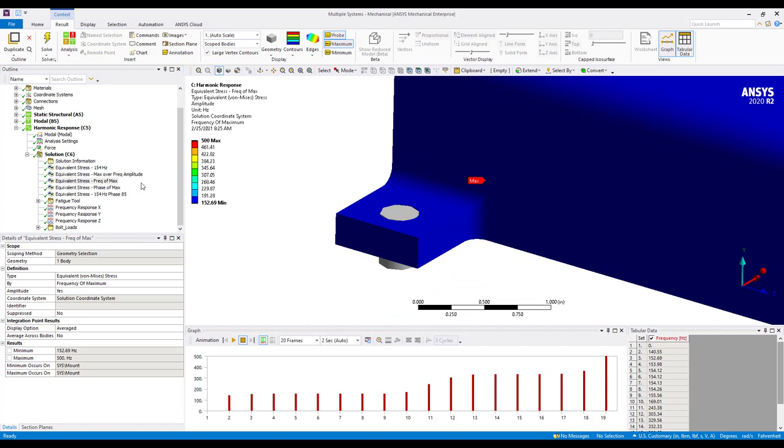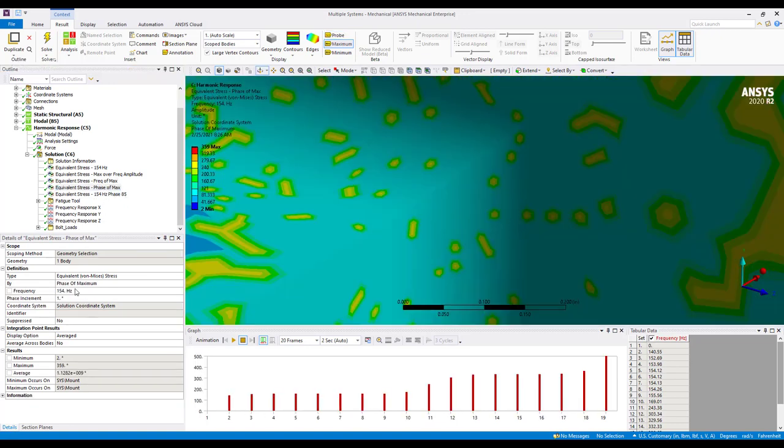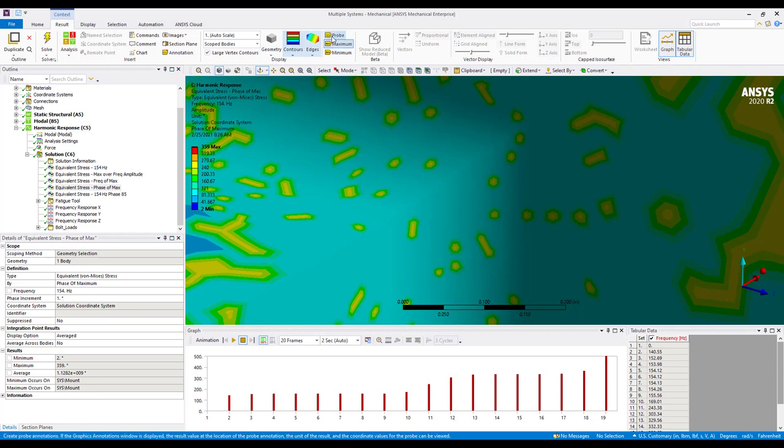Furthermore we may also want to know what the phase angle is of that maximum stress. So again we put in a result, this is phase over max. Here we know that the frequency of interest at that location is 154 hertz and I'm going to scan every one degree through that 180 degree phase angle. And if we use our probe tool again here we can see that the maximum stress in this location is around 85 degrees.